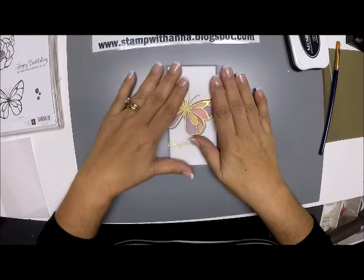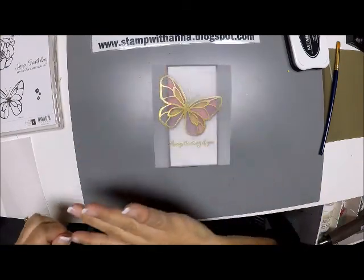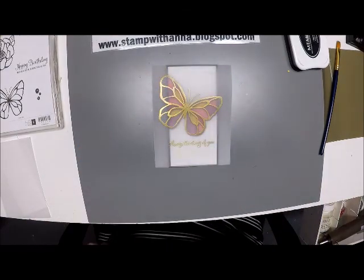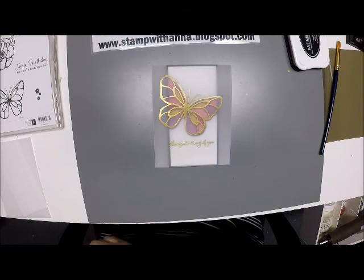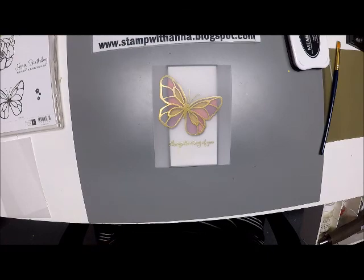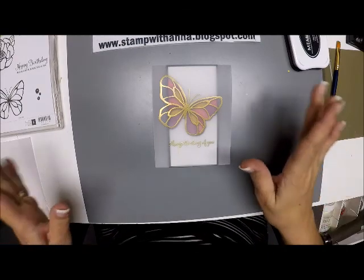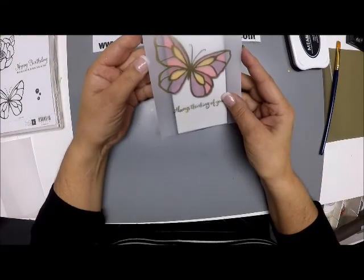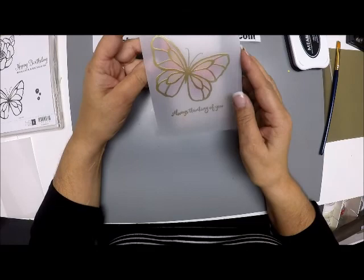We made a card class where we were playing with Stampin' Up's vellum cardstock vellum, and this looks a lot more complicated than it is. It's a beautiful card.